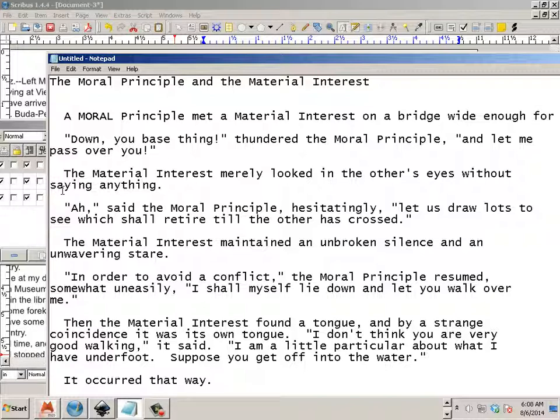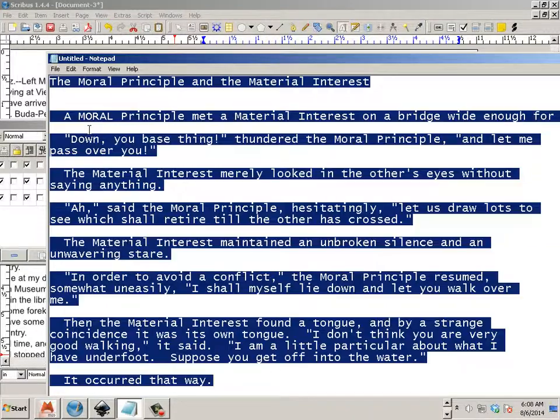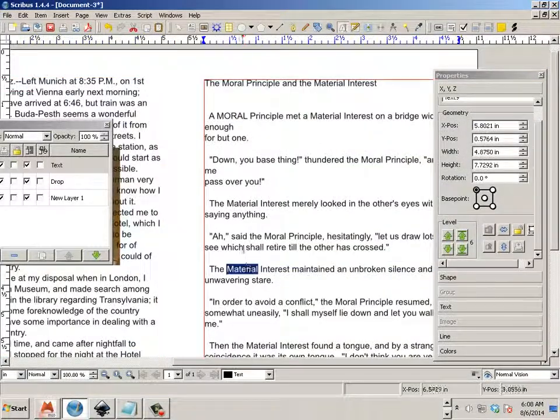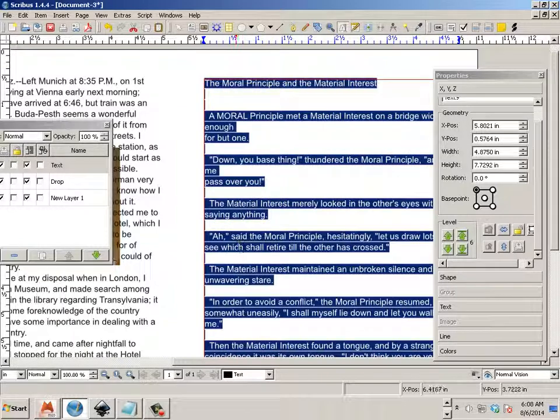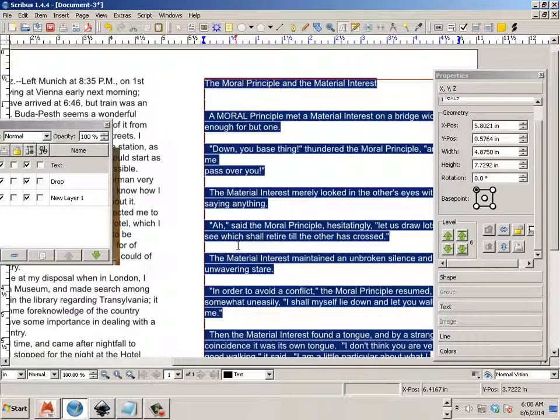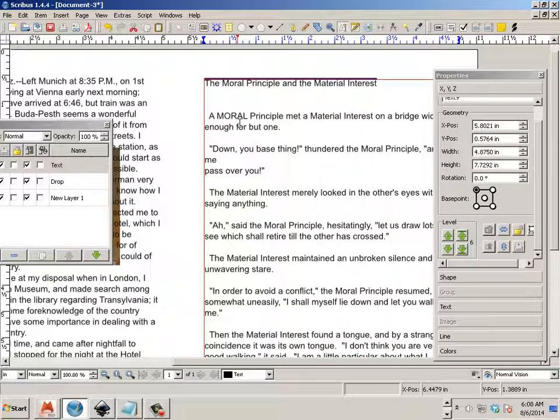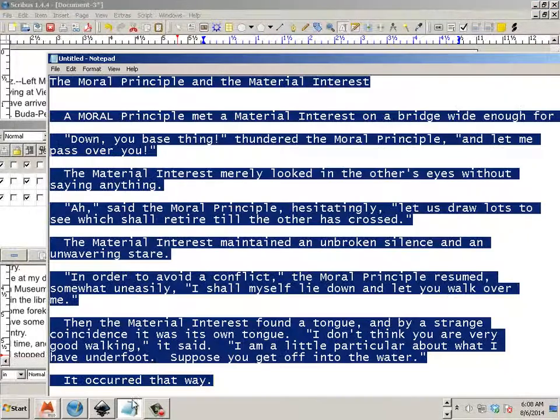Alright. Now let me Control A, Control C, Control A, Control V. Now you can see it's correct.